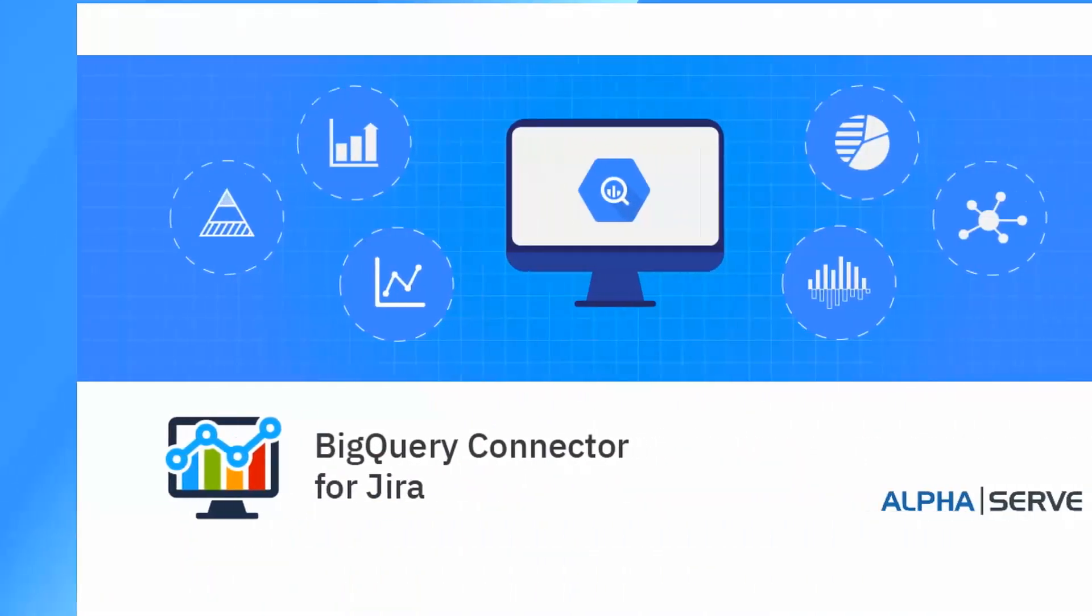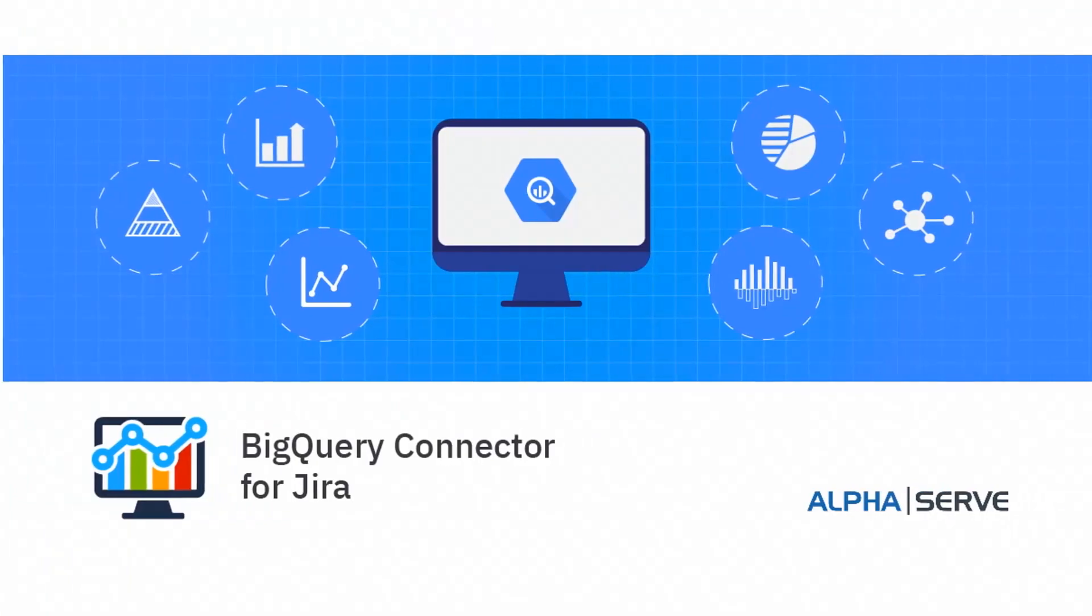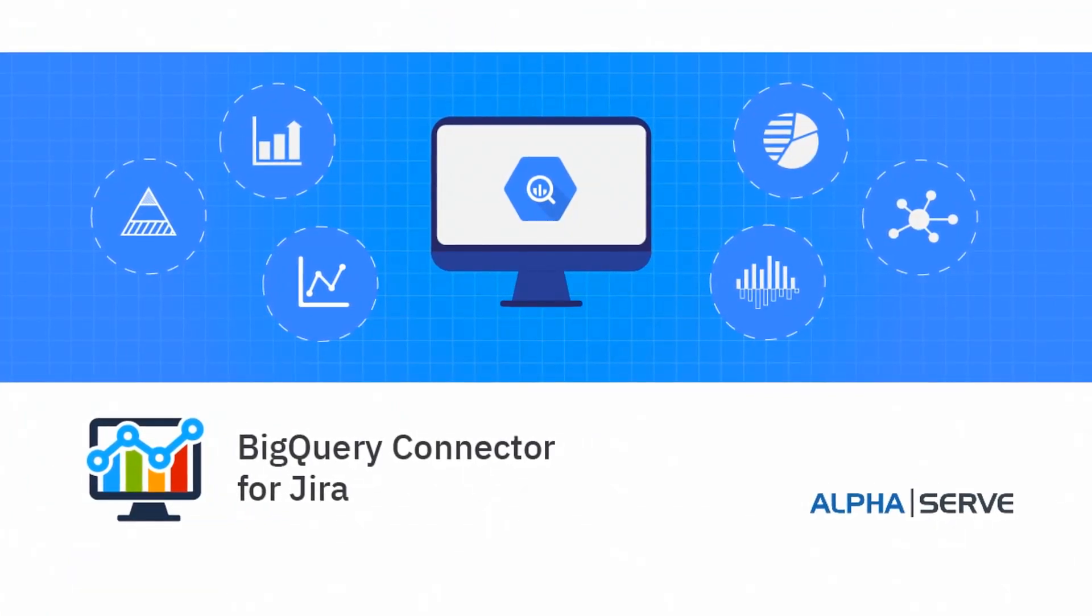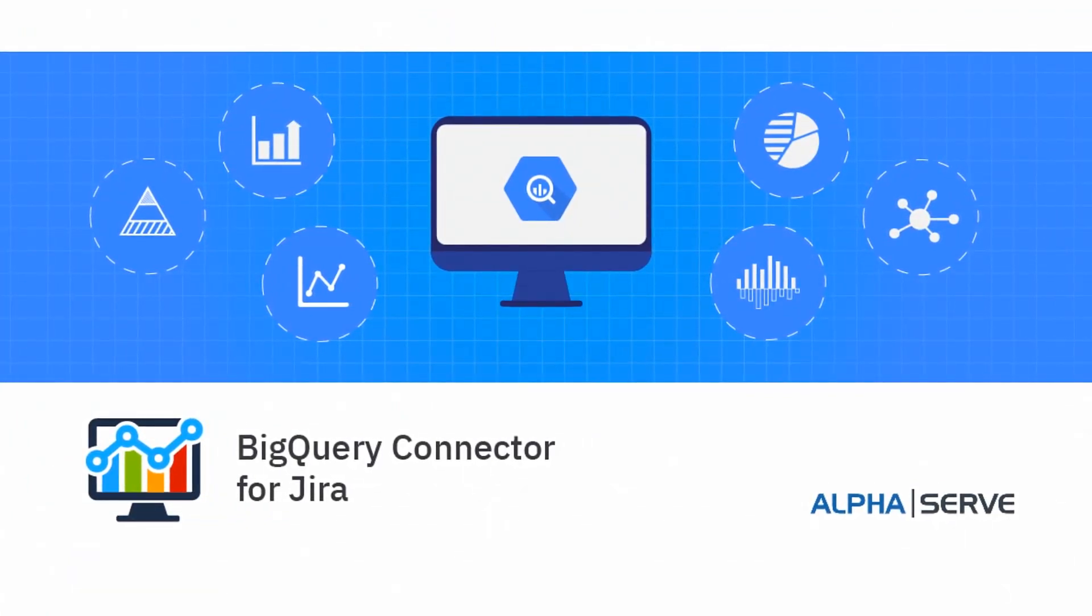In this video, we will show you how you can export your Jira data into Google BigQuery for further use and analysis.